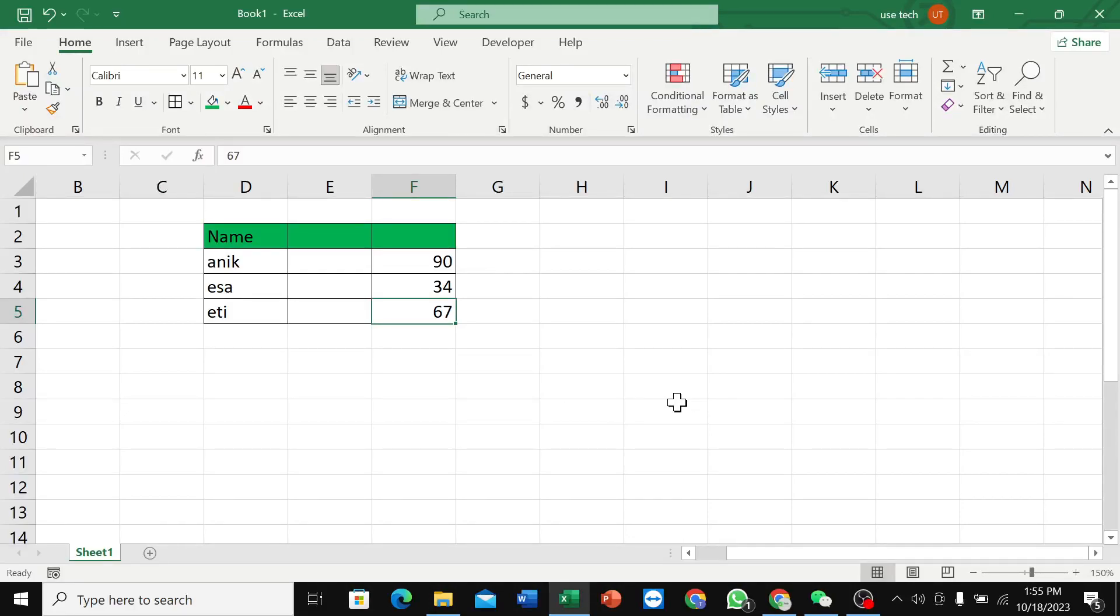Hello and welcome. If you're looking for how to merge cells in Microsoft Excel, this video is for you.